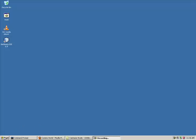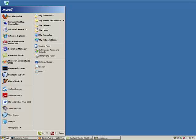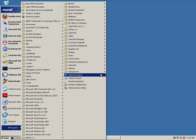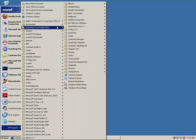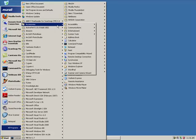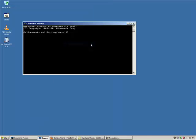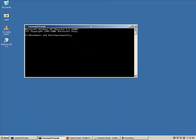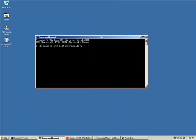We're going to start off learning DOS commands by going to the Command Prompt. We're going to do this by going to All Programs, go to Accessories, and Command Prompt. So this is how you get to the Command Prompt.